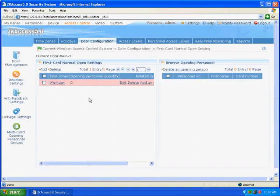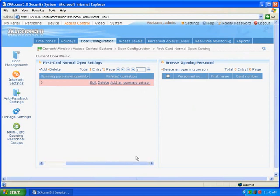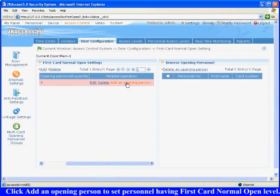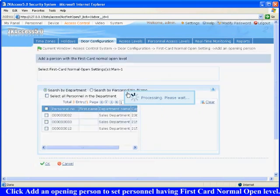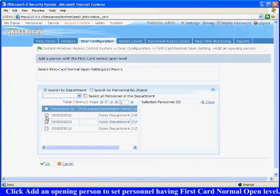In the returning interface, the new added setting displays. Click Add Opening Person to set personnel having first card normal open level, and click OK to save the settings.